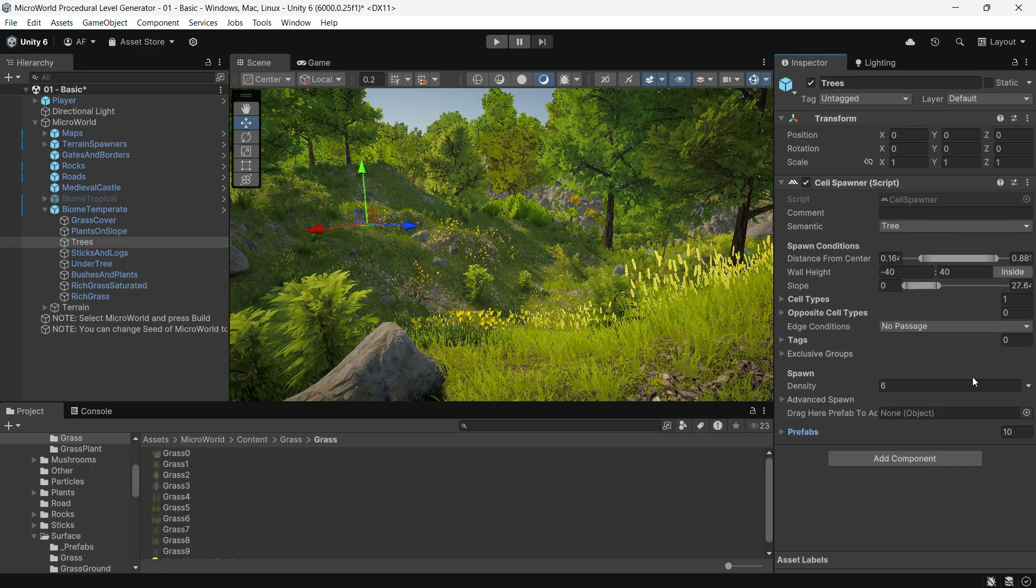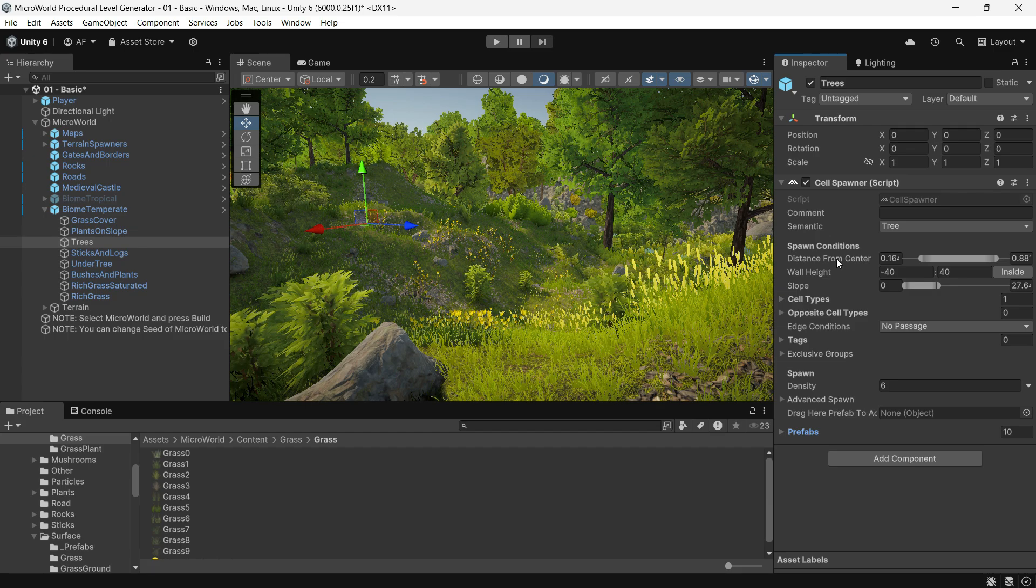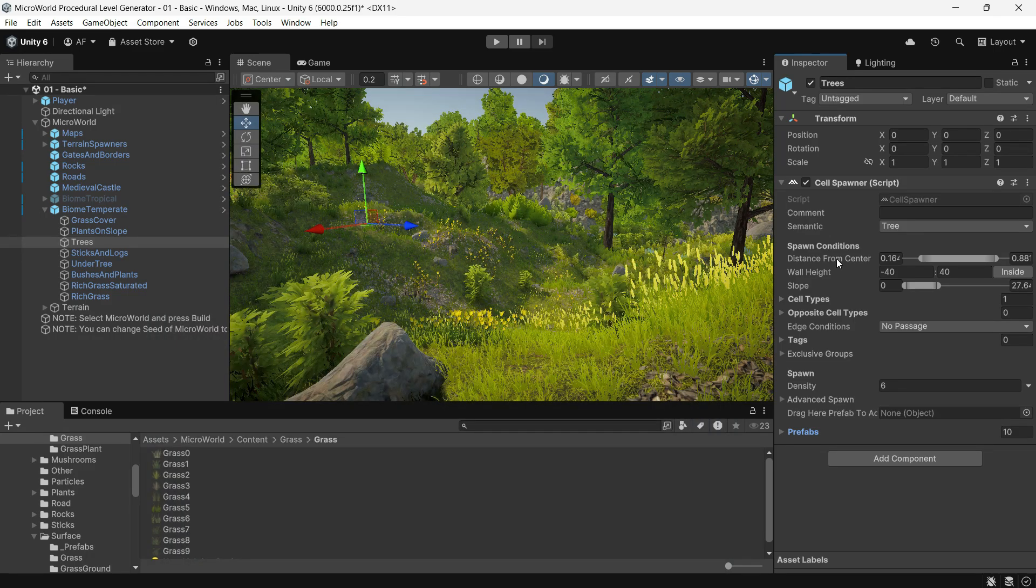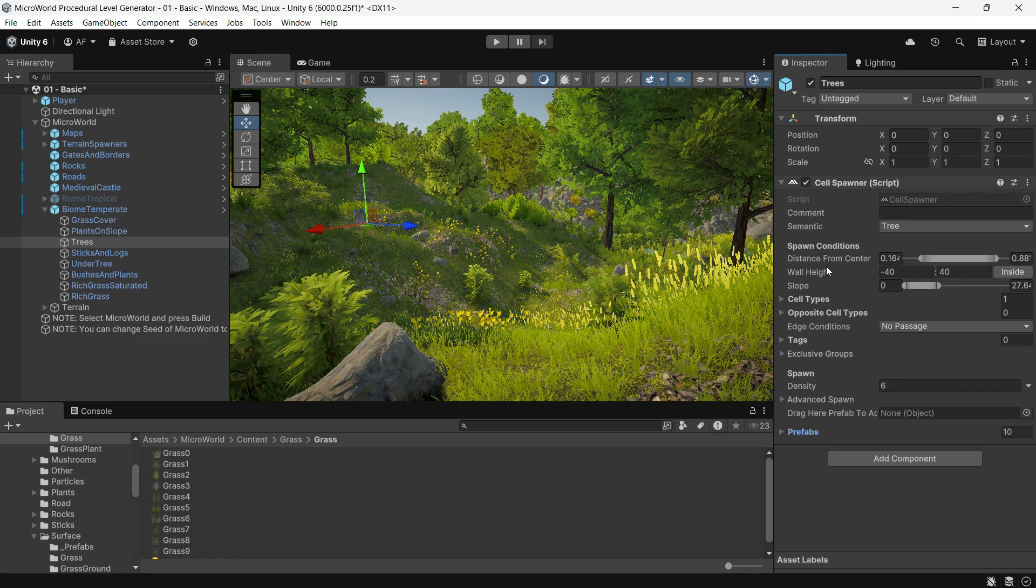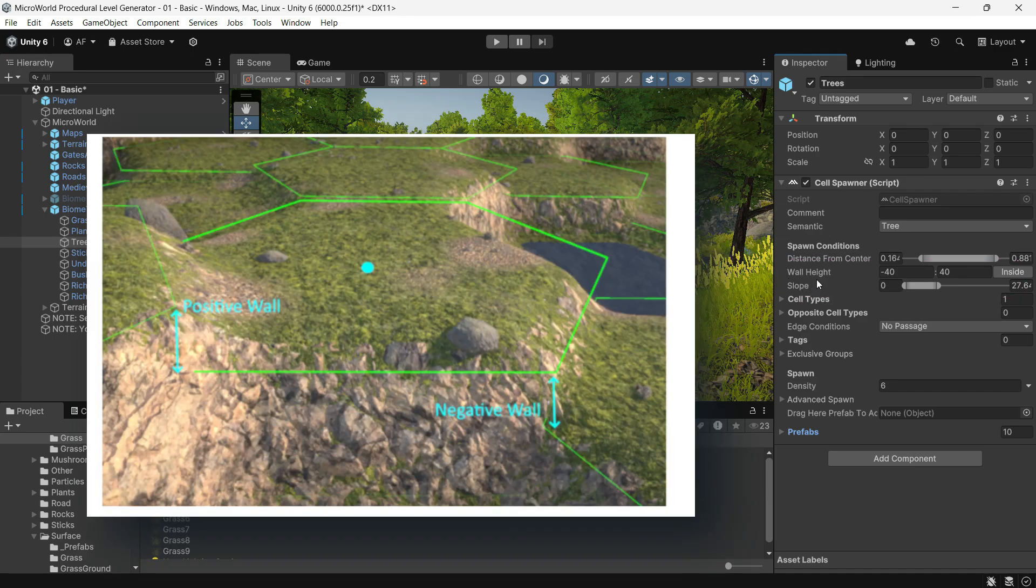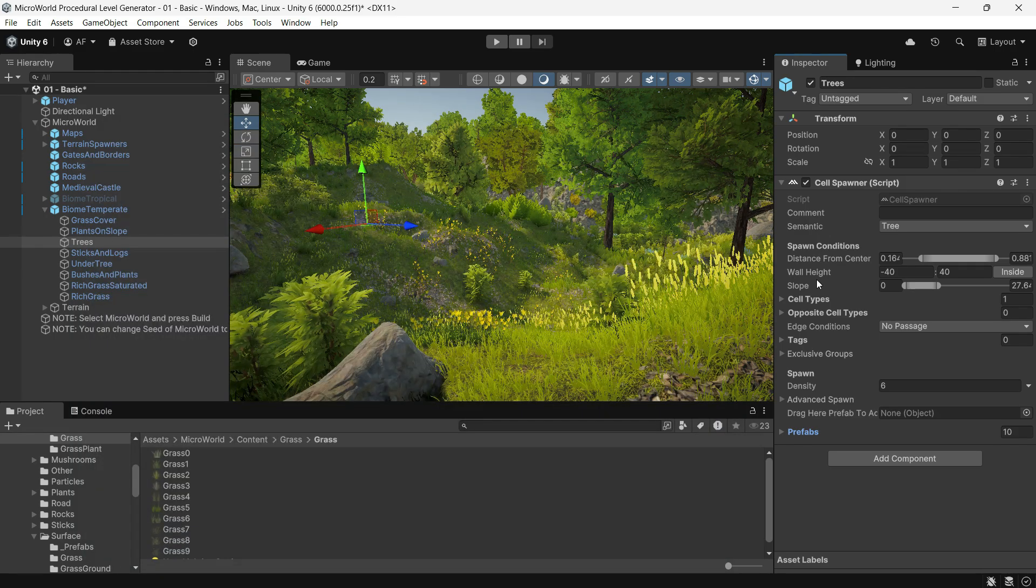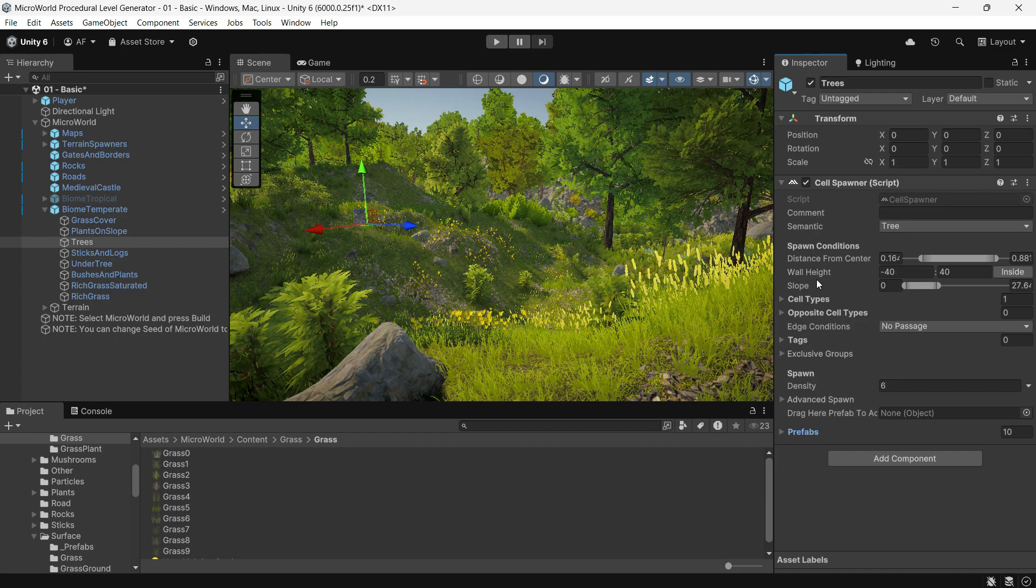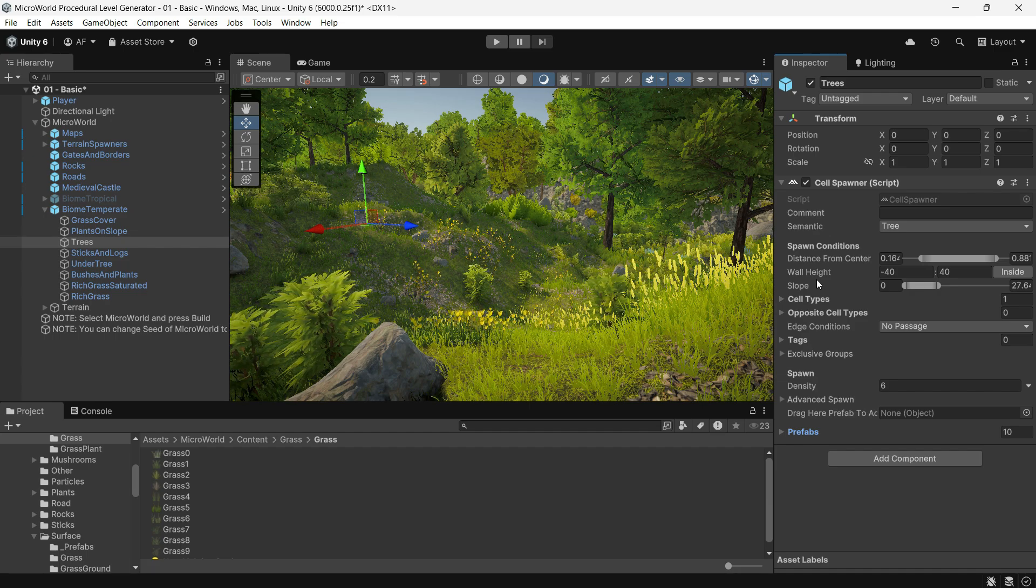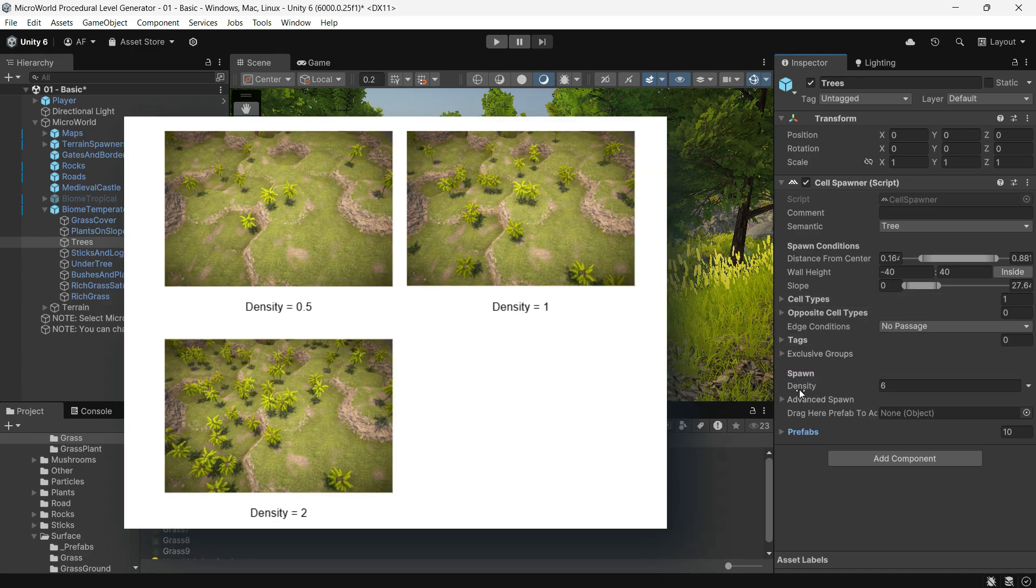The Cell Spawner creates objects within each cell, such as vegetation, trees, grass, and stones. It's a core spawner for natural elements. Distance from Center controls the distance range from the cell center to each spawned object, normalized by cell radius, 0 to 1. Slope and Wall Height: the wall height means each cell has height differences with adjacent cells, creating walls. A negative height makes a cliff down, a positive height makes a cliff up.